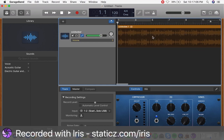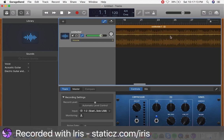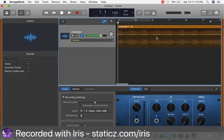Here we can click anywhere we want on the screen. If we click on it, you can see a yellow line that pops up. With this line, we can control whether we want it to fade in or fade out.